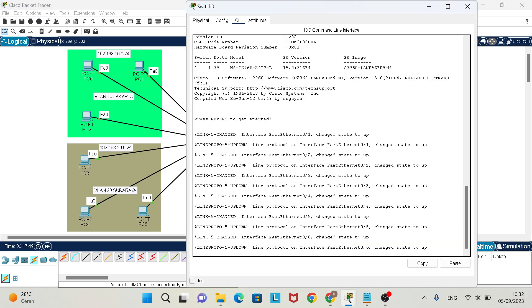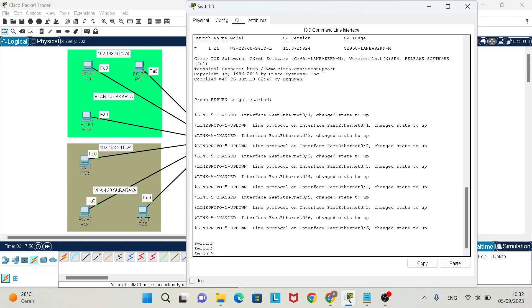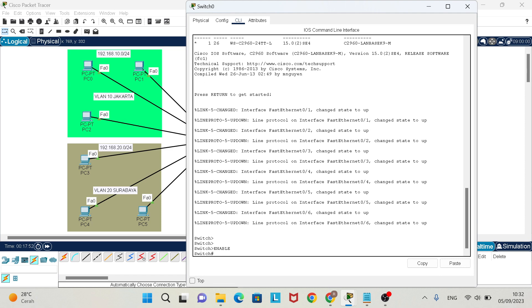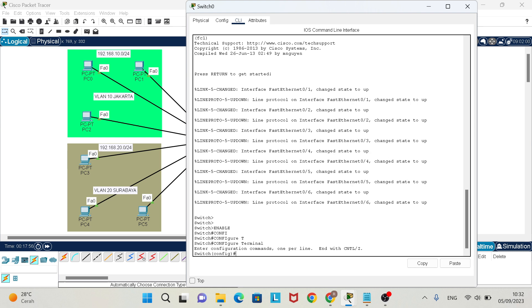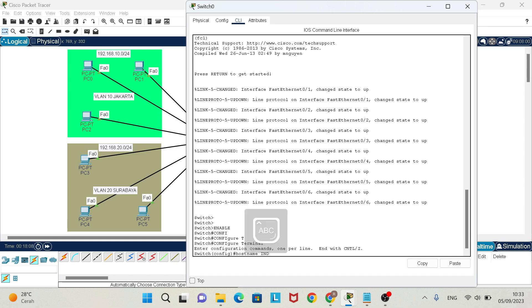In the switch, type enable, configure terminal. After that, don't forget to rename the hostname, for example Indonesia.